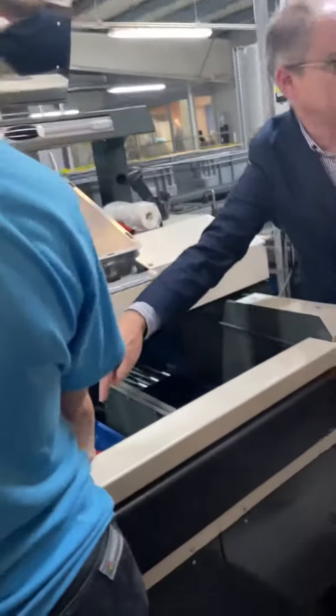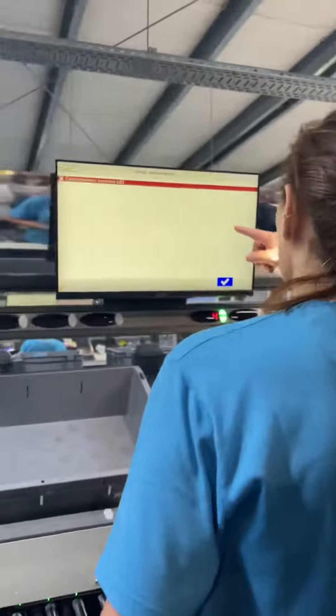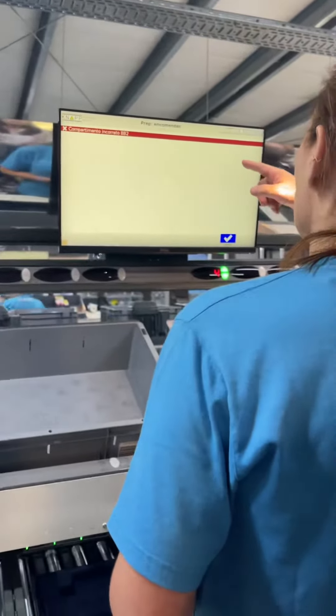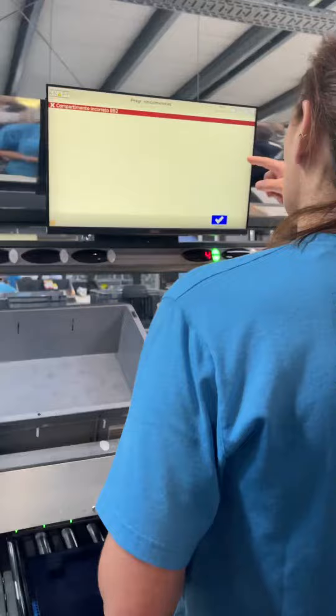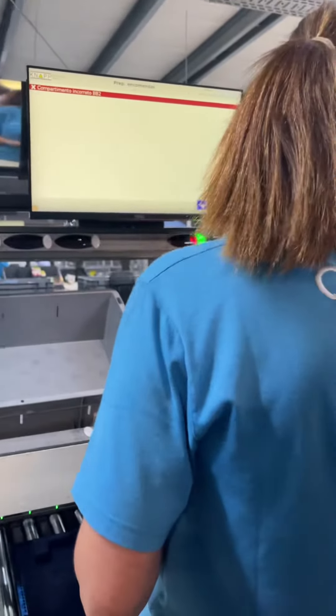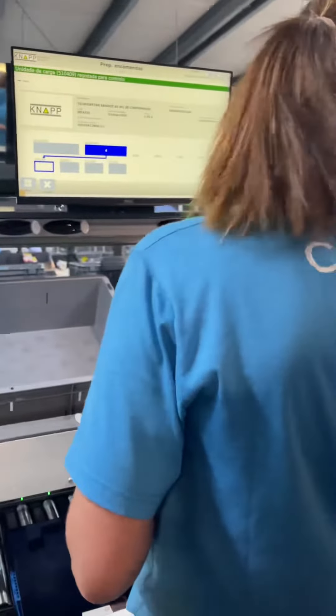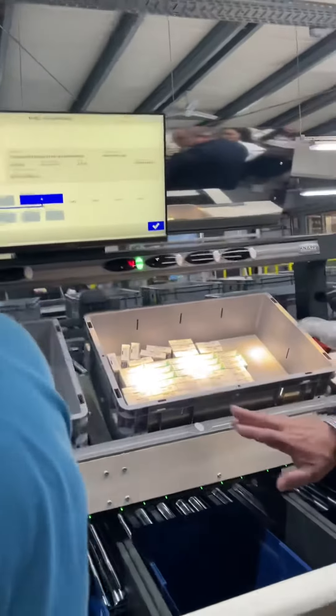The system knows that this is not the correct tone, and this gives the wrong compartment — that's what the expression over there shows. It tells that to the operator, because we don't want to make mistakes. Now it's okay.